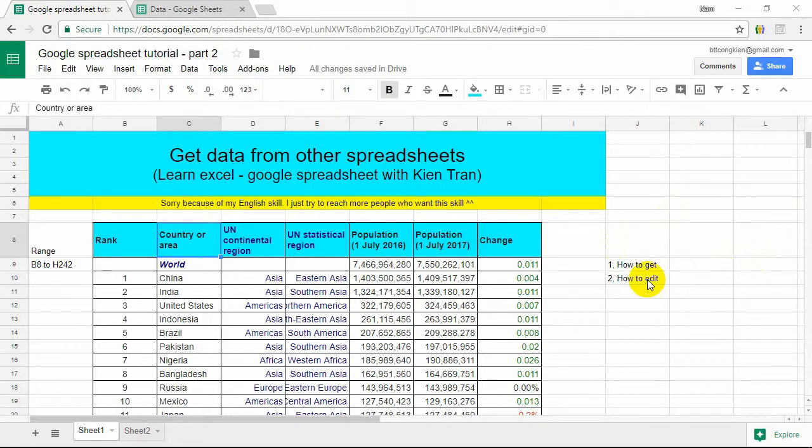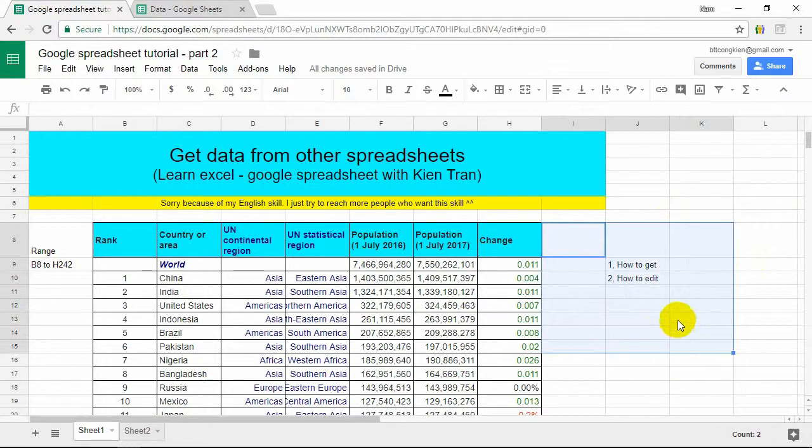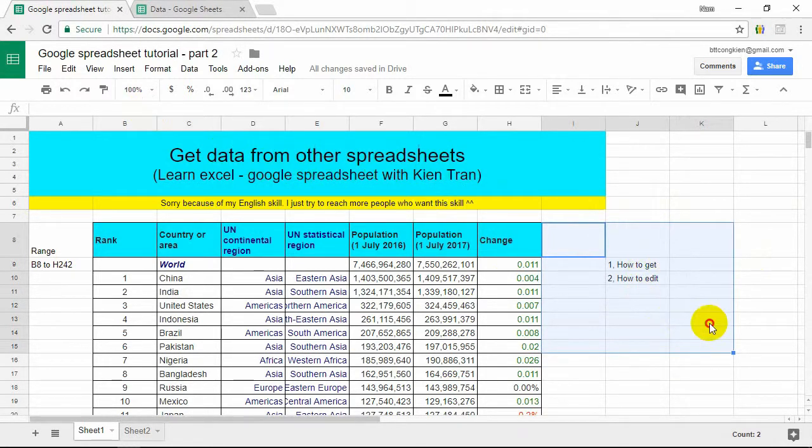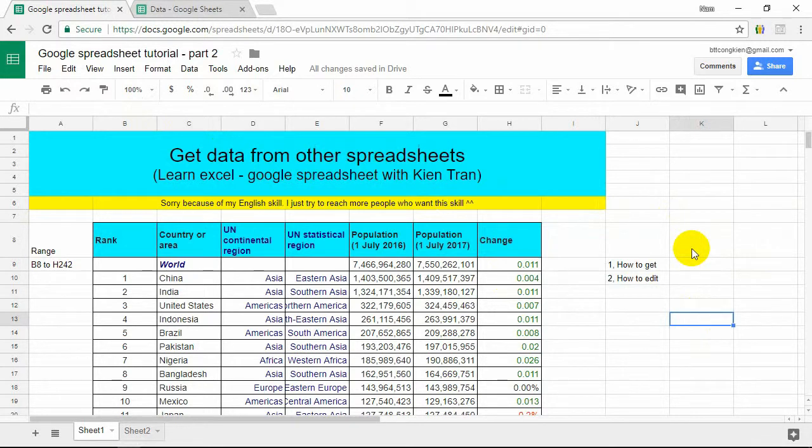Hello everybody, welcome to my channel. Today I would like to introduce how to get data from other Google Spreadsheets. First, I am really sorry because of my English skill, but I hope you can understand this tutorial.